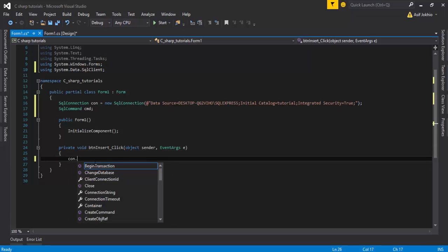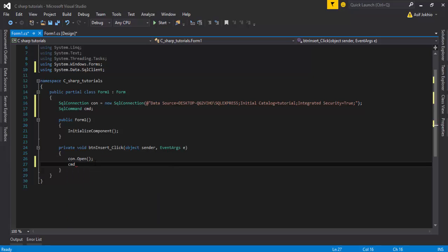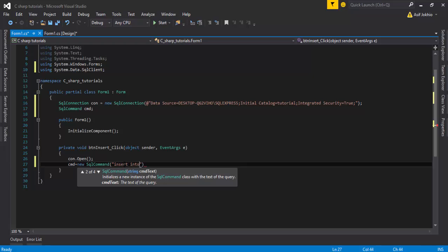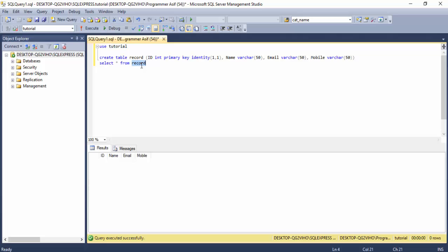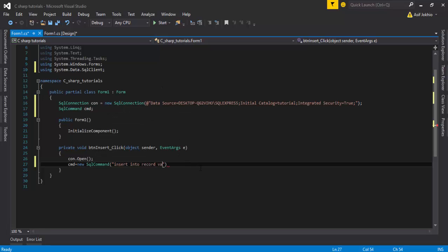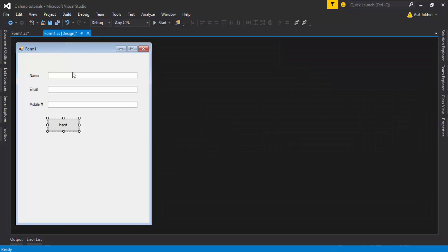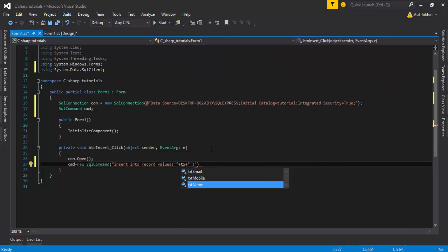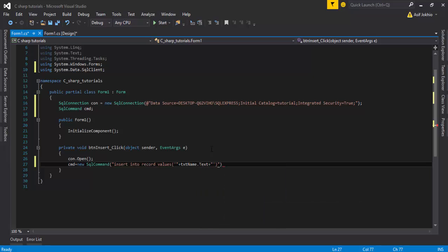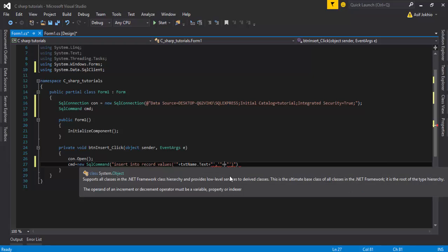Set the cmd object equal to a new SqlCommand. Enter the INSERT query: 'INSERT INTO Records VALUES(' then concatenate with the first text box value using 'txtName.Text', followed by a comma inside single quotes.